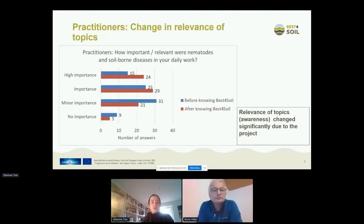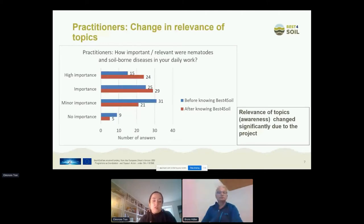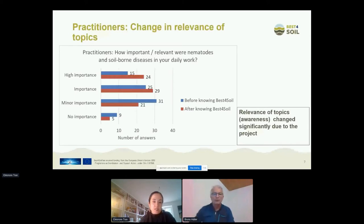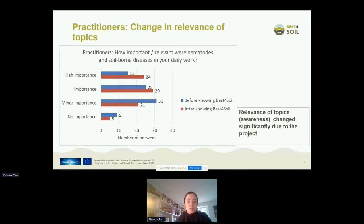We start with the practitioners first. The first questions were regarding the change in the relevance of topics: how did the importance of nematodes and soilborne diseases change before knowing Best for Soil versus after? We can see that there is an increase in importance — after knowing Best for Soil, practitioners found these topics more important. Overall, they found it more important after knowing Best for Soil, and this difference between before and after was statistically significant.